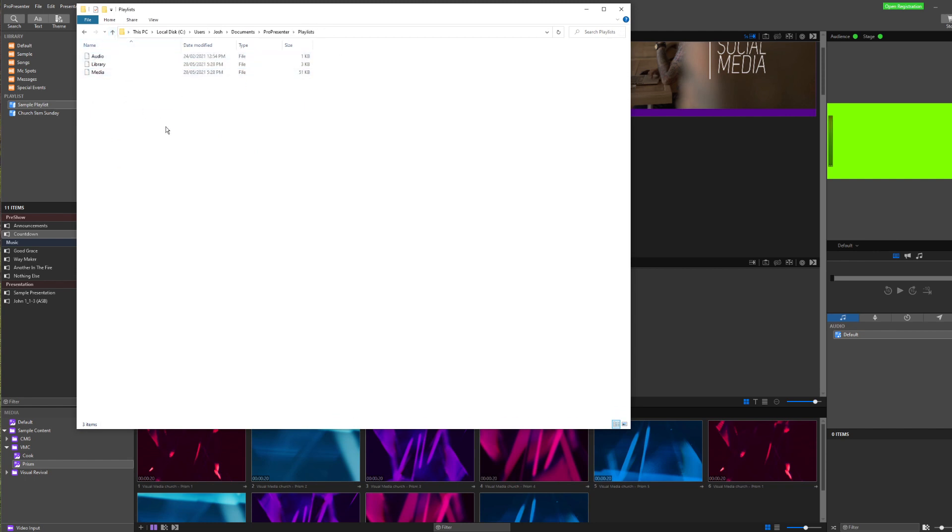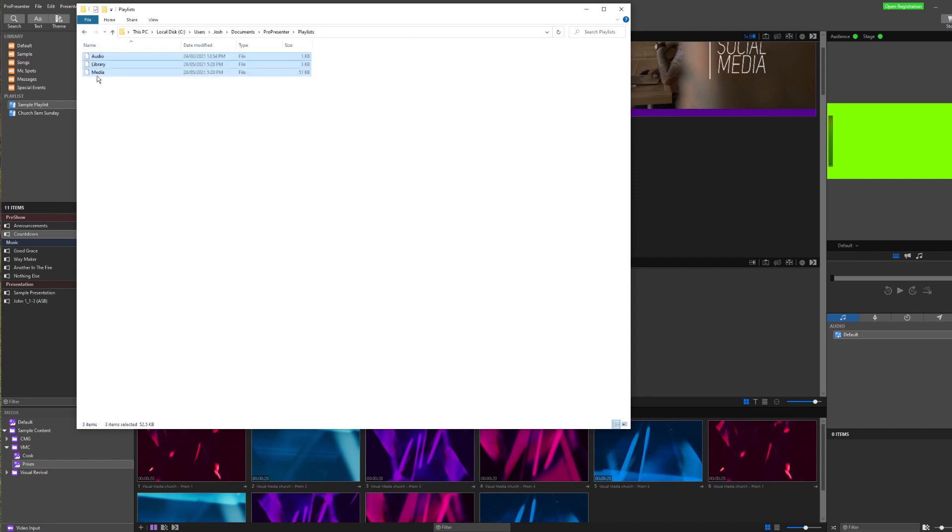I could copy my playlist. Now, you'll notice here that my playlist sample and church 9am don't exist here. But if I take these files and replace the files with the same names on my new computer, it should bring in these as well. But just take note.